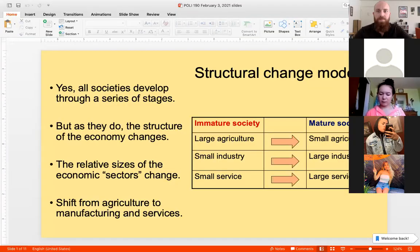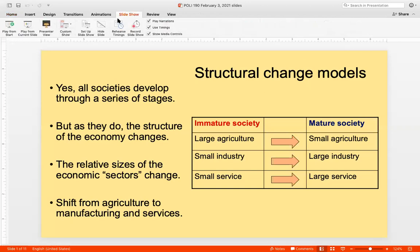We want to understand how actors, institutions, and policies fit or don't fit with development. Today we'll focus on dependency theory, but first we'll address the structural change models that relate closely to the stages of growth theory. We'll do so by thinking about the role of politics and how policies, institutions, and actors influence the process, considering how a political perspective might change how we view the theory.